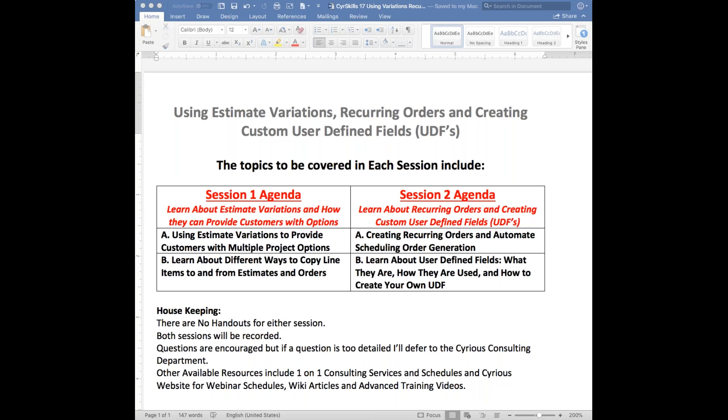On Thursday, the last topic we'll cover is an introductory discussion of user-defined fields — what they are, how they are used, and then how to set them up yourself. A couple of housekeeping things to point out: there's no handouts for this session today. Both today and Thursday will be recorded. I will be pausing in a couple of different spots today for questions, so if you've got anything that comes to mind based on what we've talked about, please share your question.